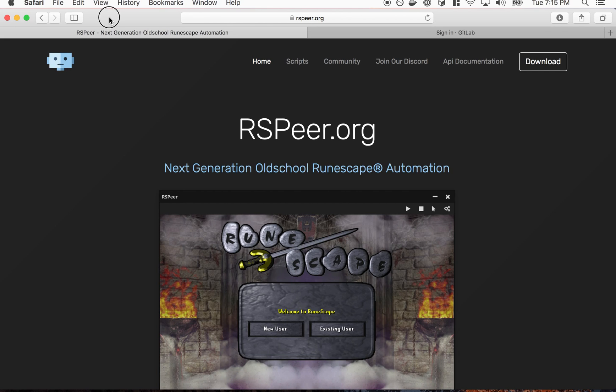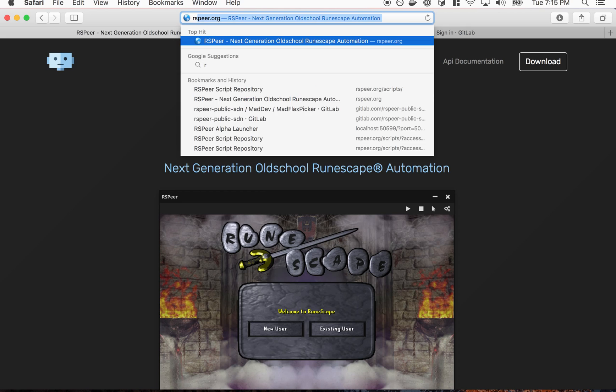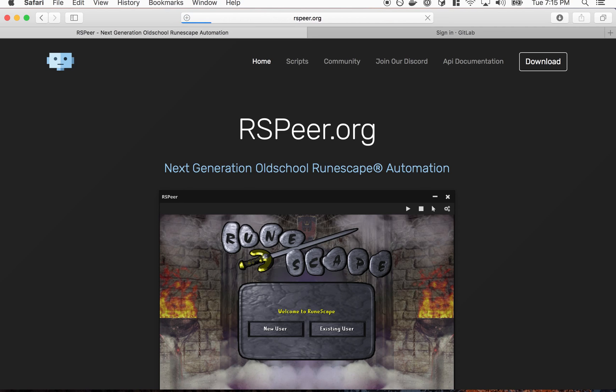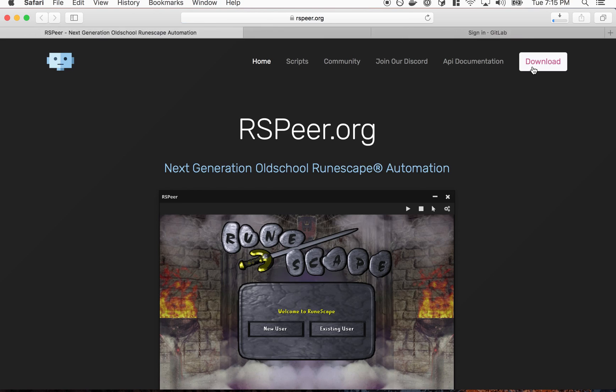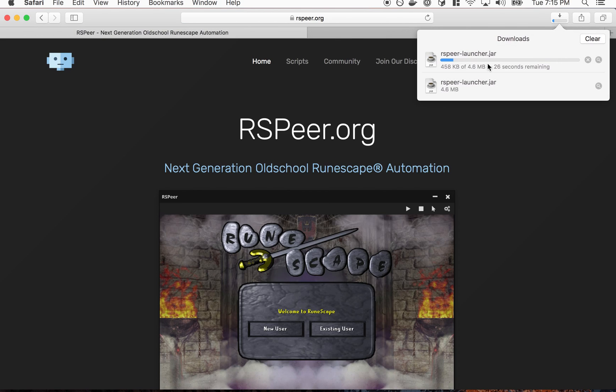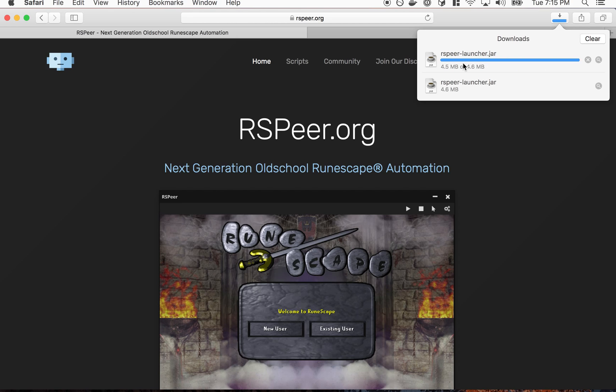Okay so the first step we'll probably have to do is download the client. So if you just go to rspier.org here, you'll see a download button on the top right. This will download the RSPier launcher which will download the client and its dependencies itself.